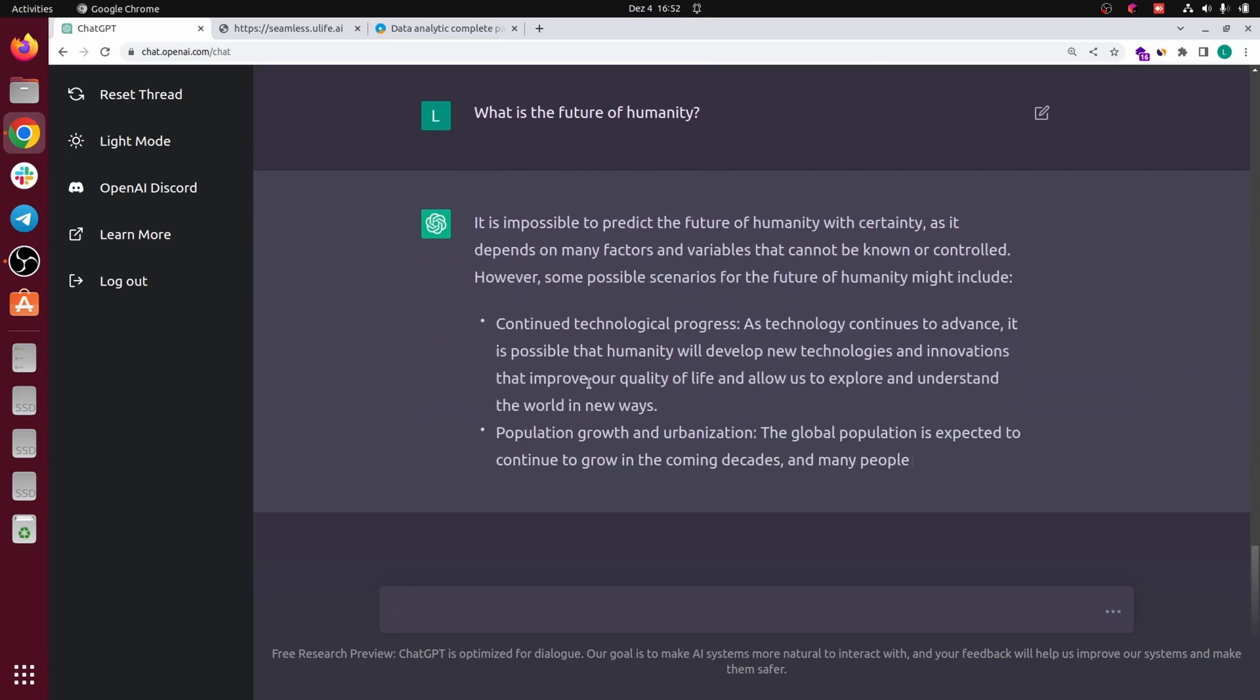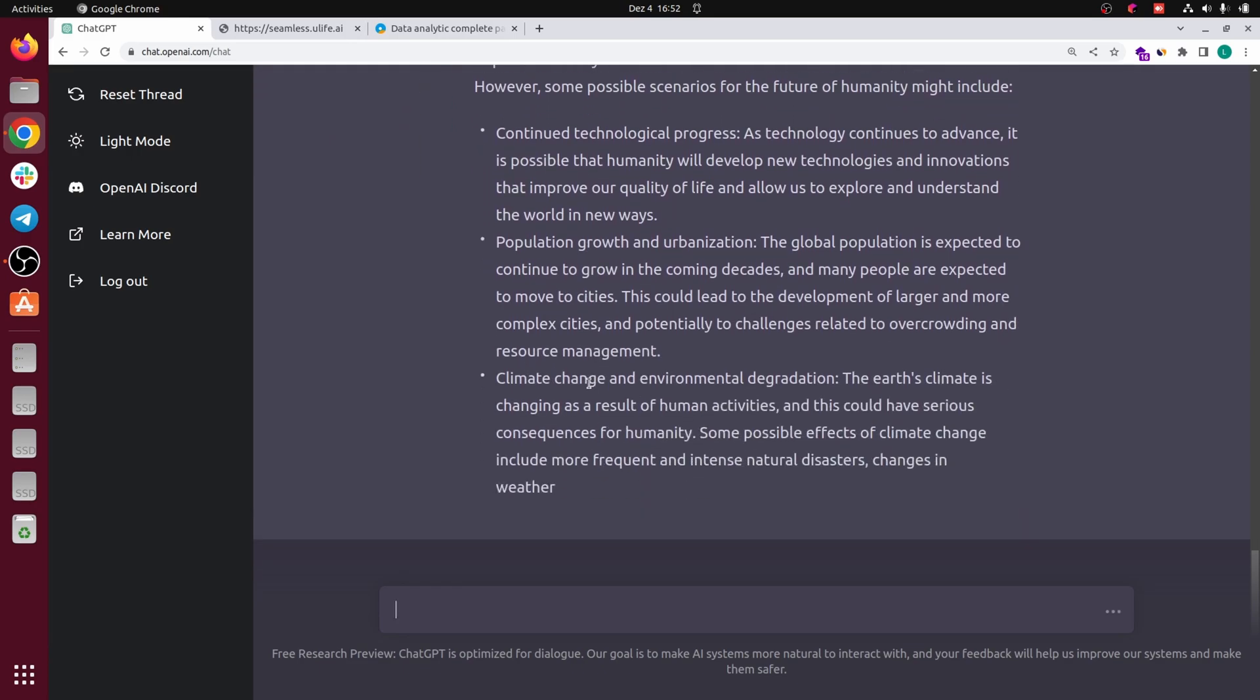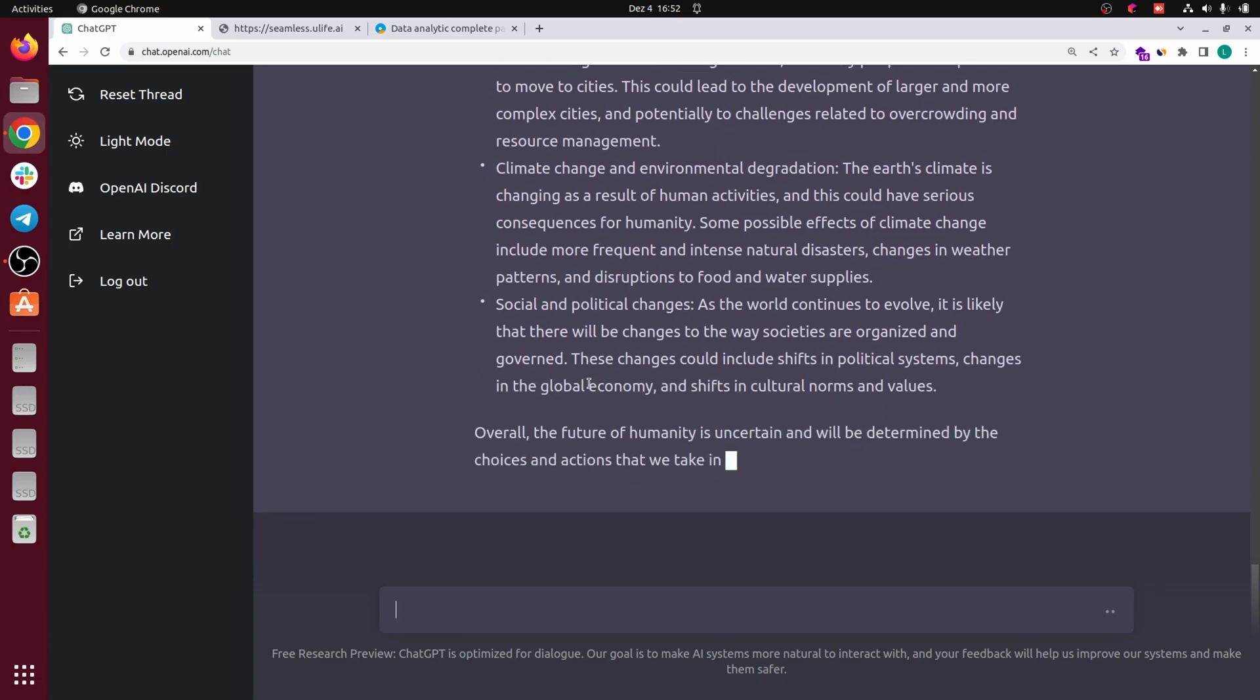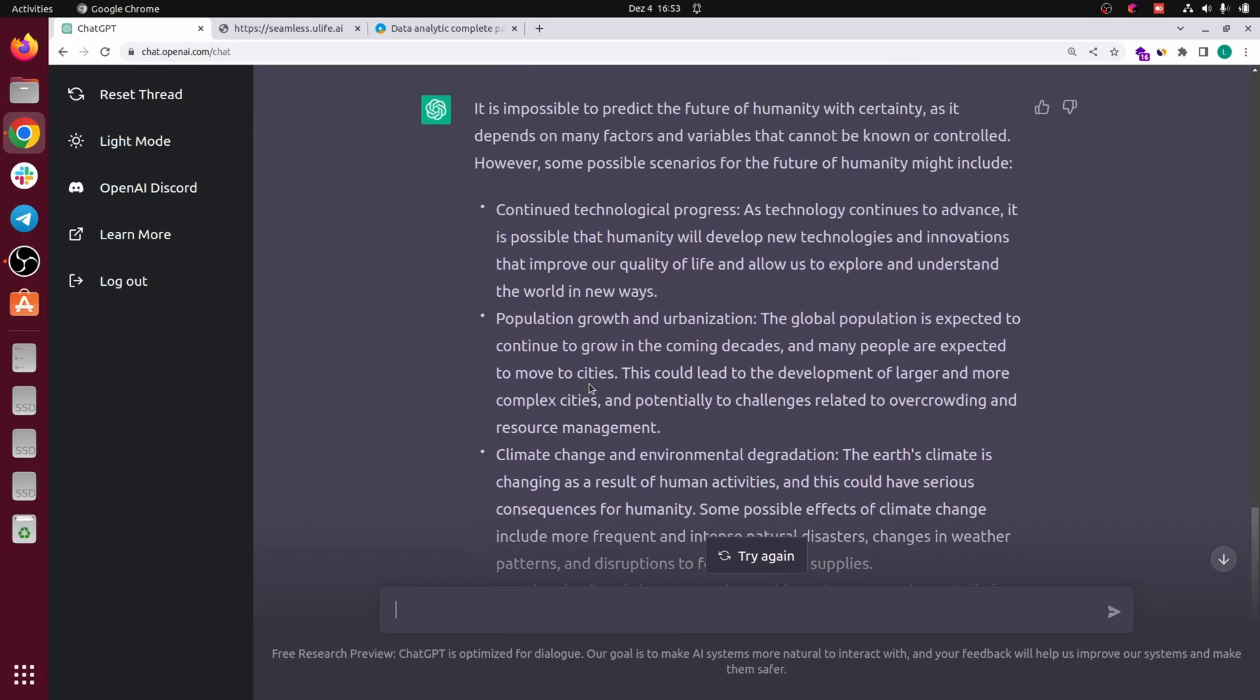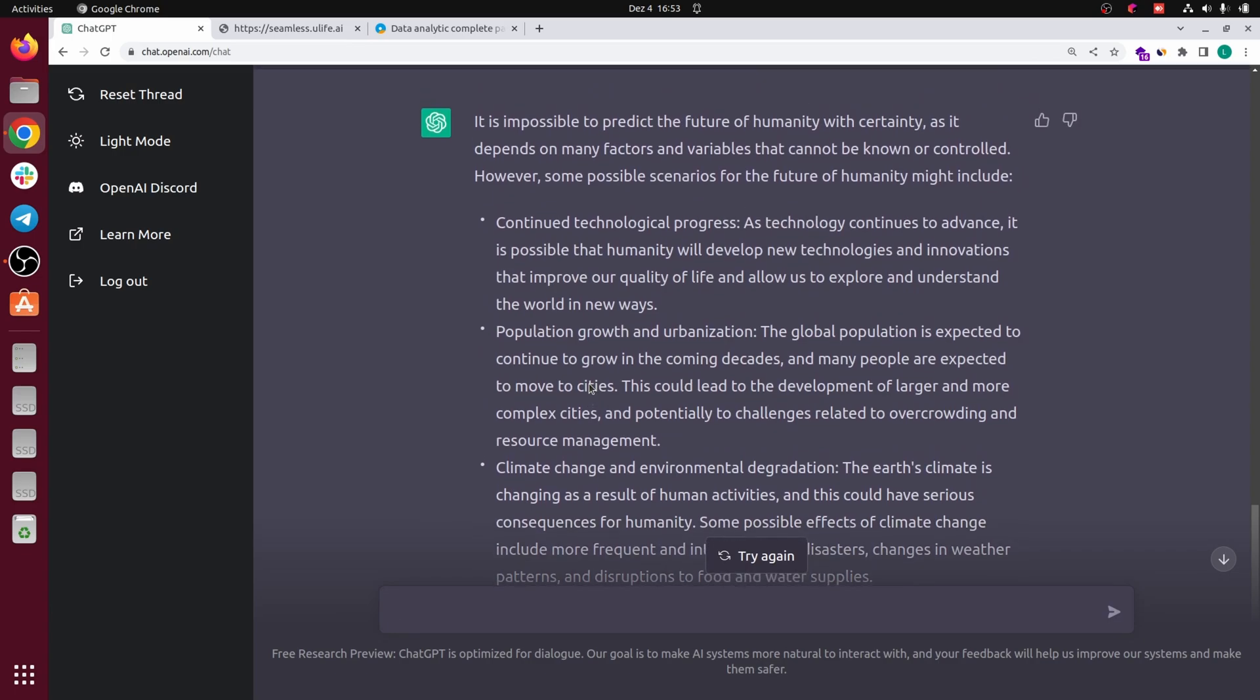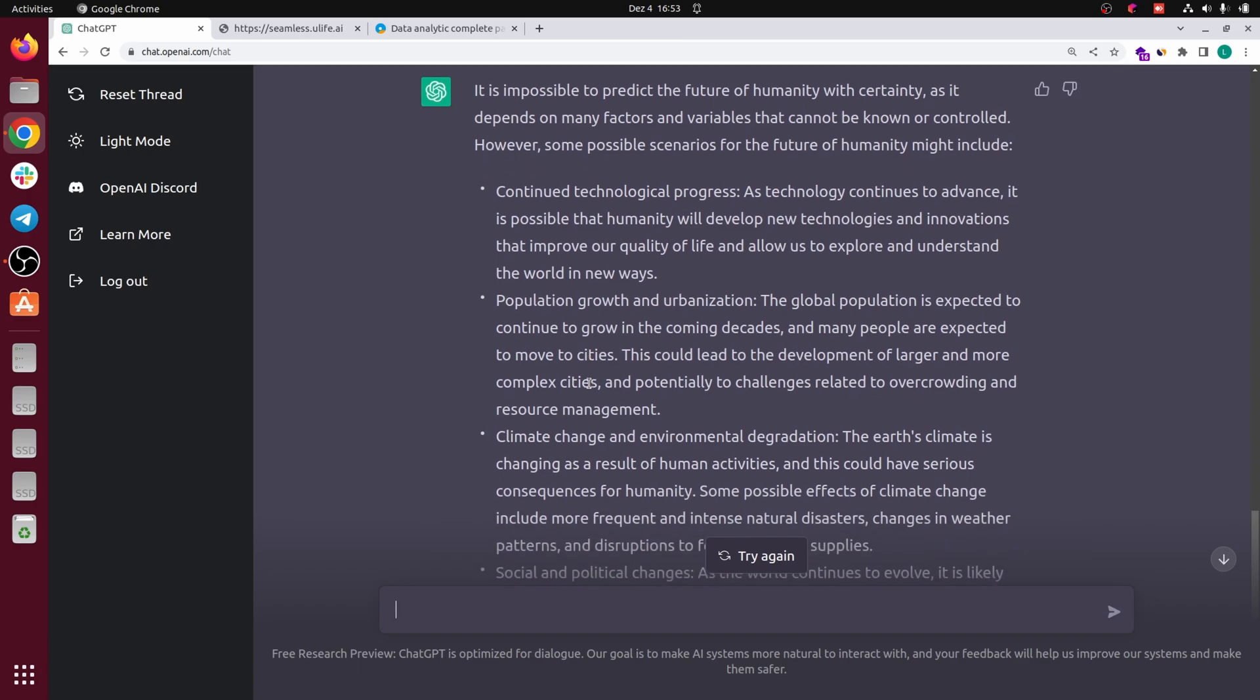Last question, what is the future of humanity? I think it will say something philosophical. Yeah exactly the same thing. Continuous technological progress, population growth and urbanization, climate change and environmental degradation. So you don't think we will kind of overcome this climate problem? The Earth's climate is changing as a result of human activities, okay. Social and political changes. It's likely there will be change. I think this is a bit more direct, it's not like the first answer, it's kind of more strict and more positioned talking about climate here.